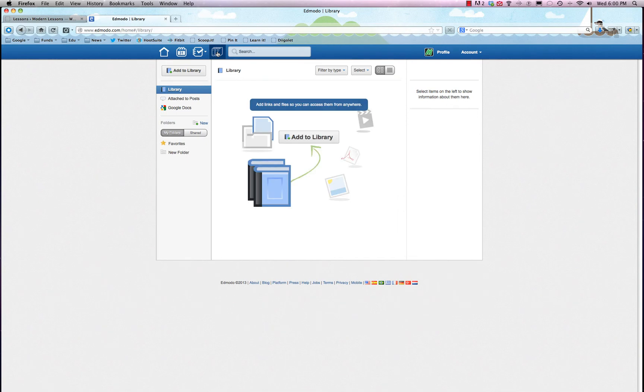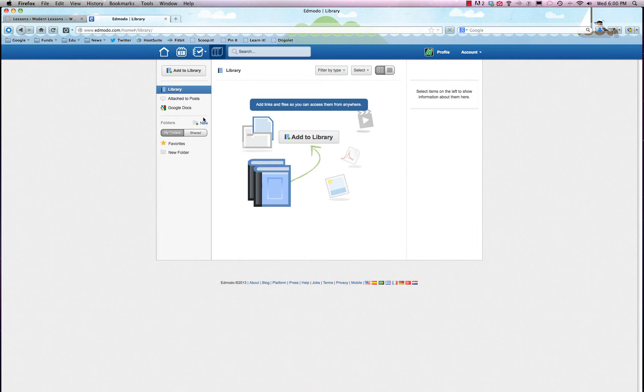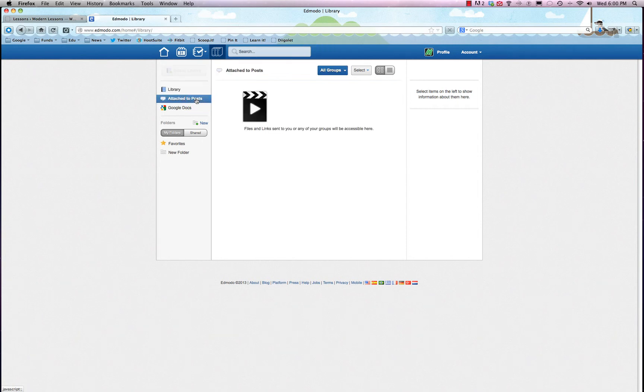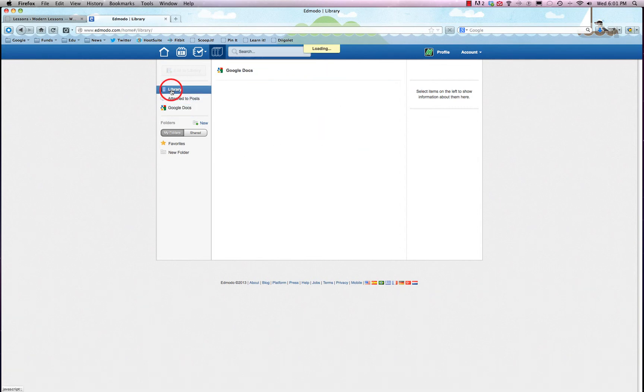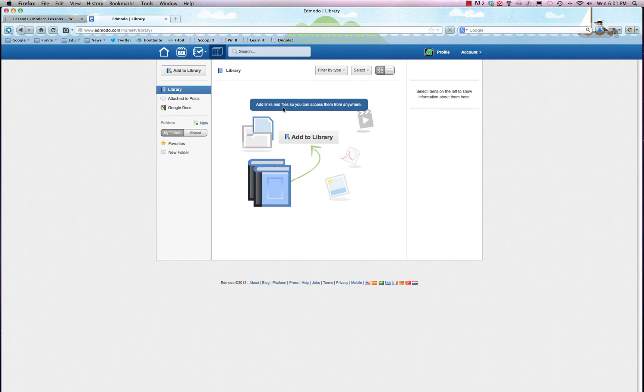And finally, the last feature that I think is ultra important is the library. So you can keep track of all the digital media that is uploaded, and you can also sync it with Google Docs, which is now Google Drive. But you can also sort it by the media that was attached to posts, so if someone shared a PDF or a YouTube video or whatever, it'll show up here. Google Docs - we would need to connect for it to show up, but if you're a big fan of Google Docs but want to keep using that but still want to use Edmodo, this is a great way to do both at the same time.